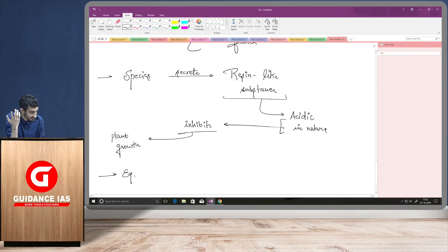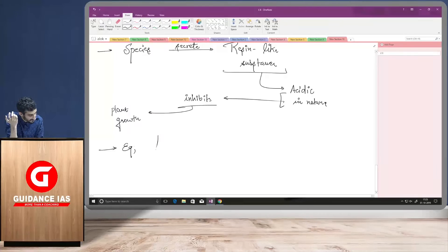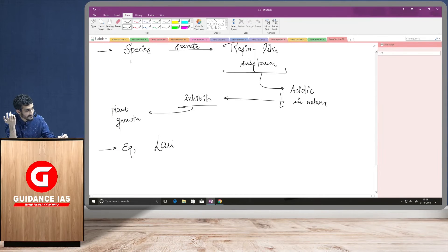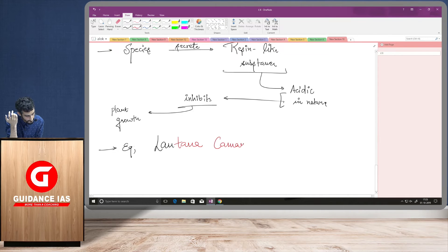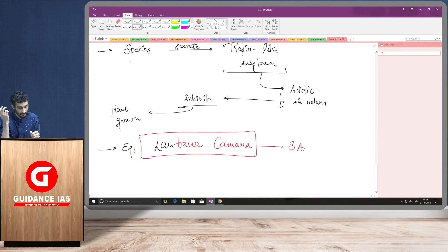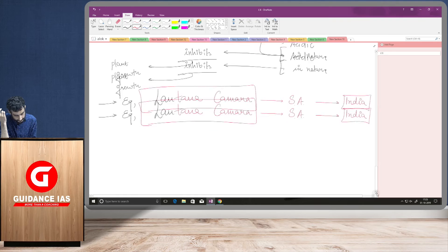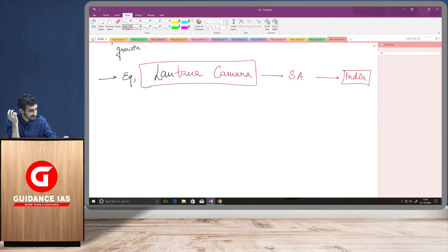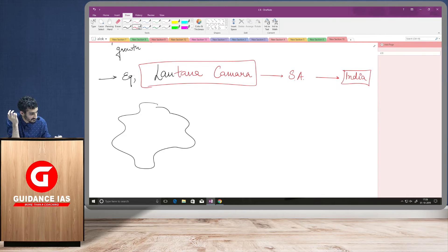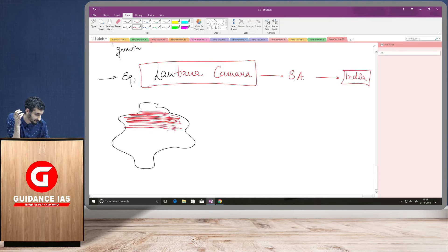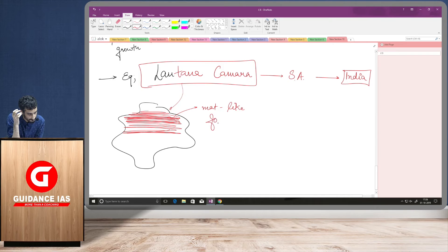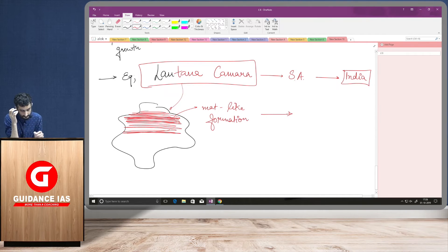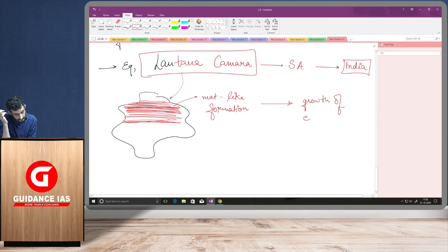Second point is, there is one invasive species called Lantana camera. So, this was the species which came from South America to India. So, what it did was, suppose there is a piece of land. This invasive species has its growth in the form of mat-like formation. It forms a mat-like formation like this. So, what this mat-like formation does is, it inhibits the growth of edible plants.